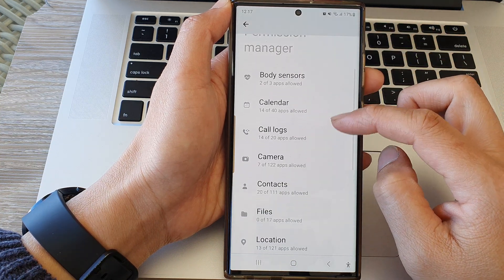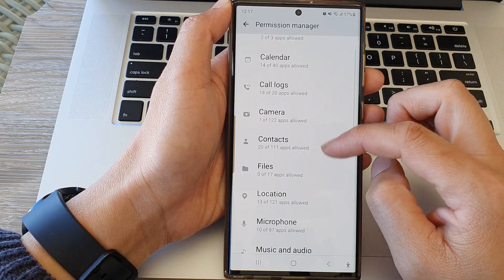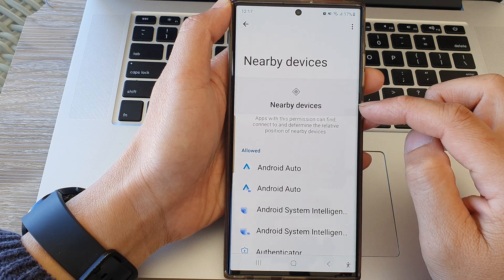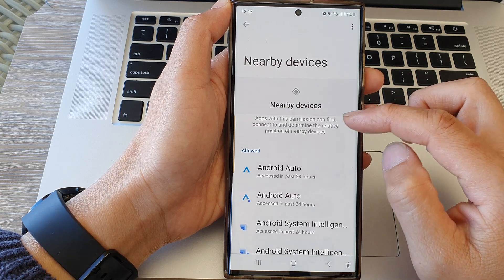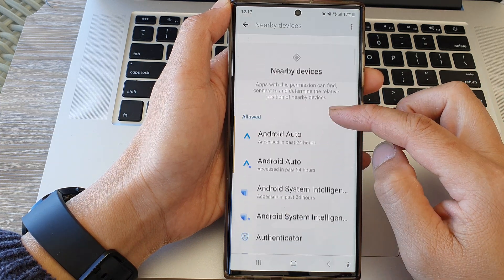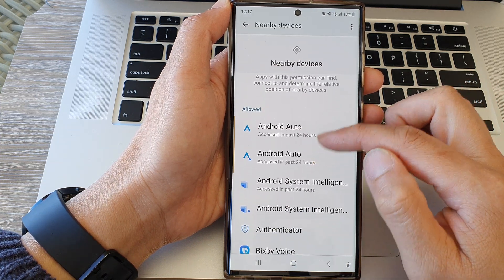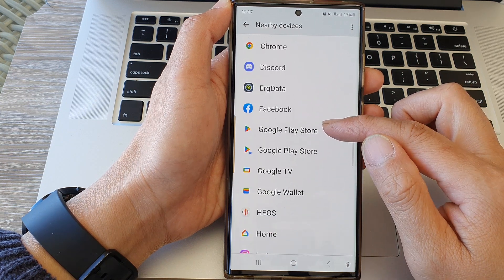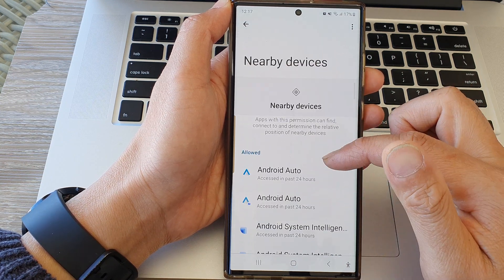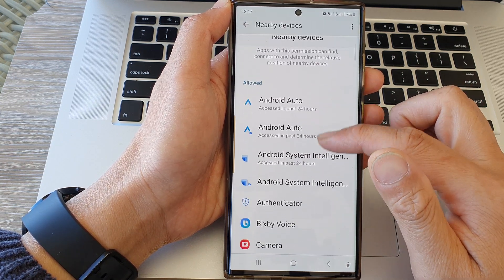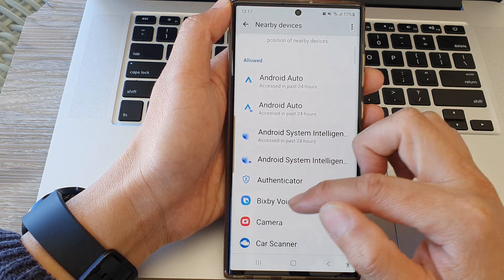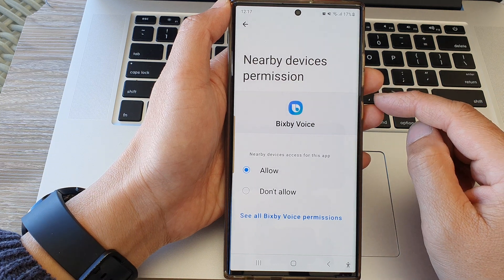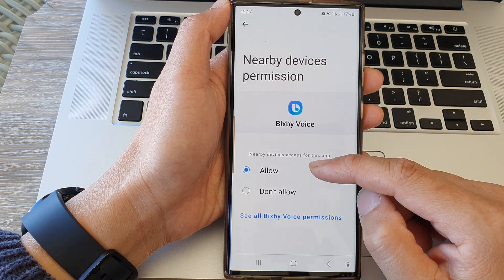Now we go down and then tap on Nearby Devices. Next go down the list of apps and tap on an app that you want to allow or don't allow.